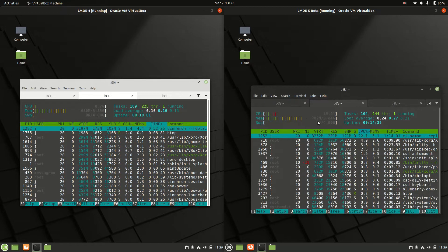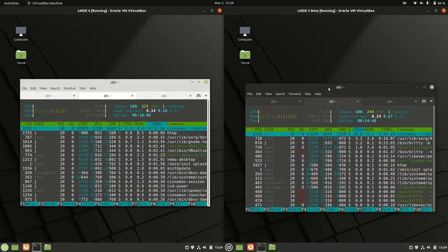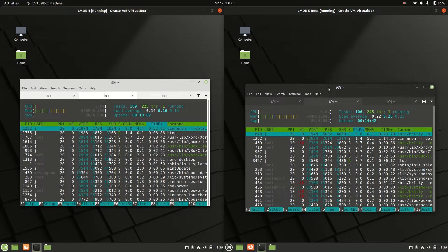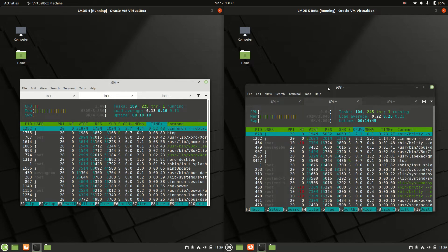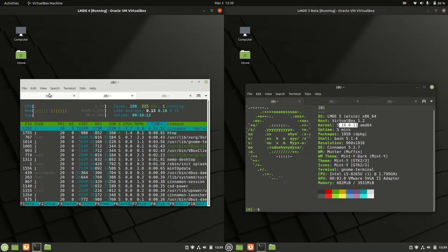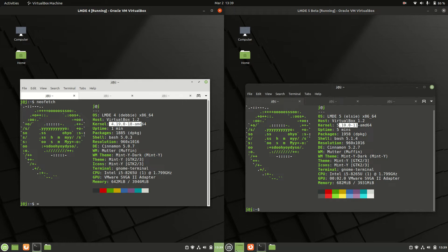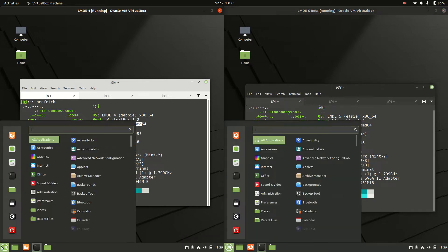So perhaps fairly well optimized all things considered, just using about 20 megabytes more of RAM. So thanks for watching guys. Please leave a comment, subscribe, hit that like button, and I do hope to see all of you guys there in the next one.